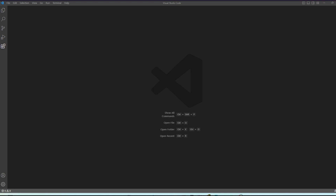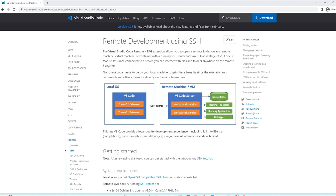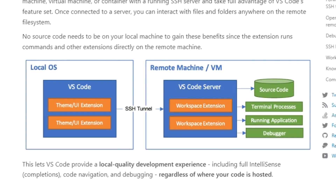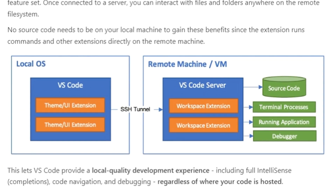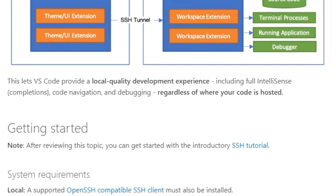Let's switch over to the Windows machine now and open up the VS Code editor. To connect to the remote server we need to install a UI extension. Let's head over to the VS Code documentation — if we navigate to the remote server section there is good documentation on how it works. In a nutshell, we have a local OS, which is Windows in our case, that builds an SSH tunnel to the remote server where your source code would be running, and this is established through a UI extension.